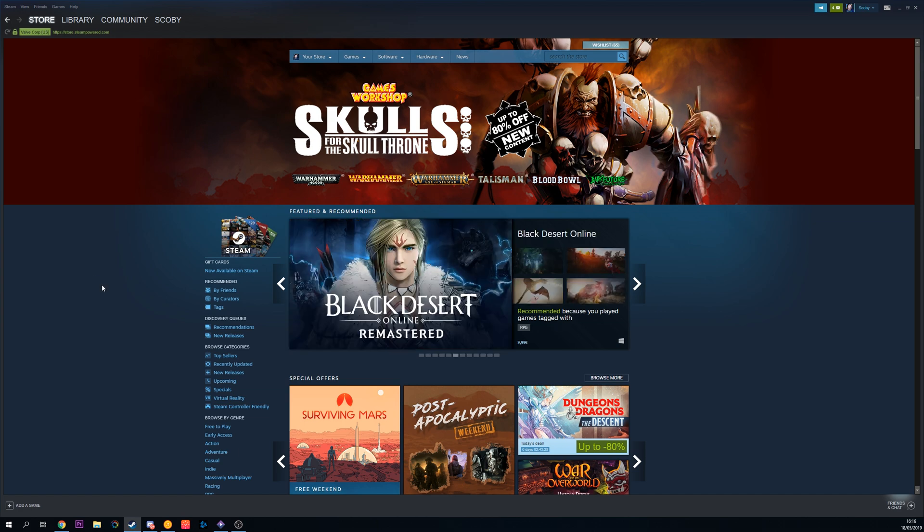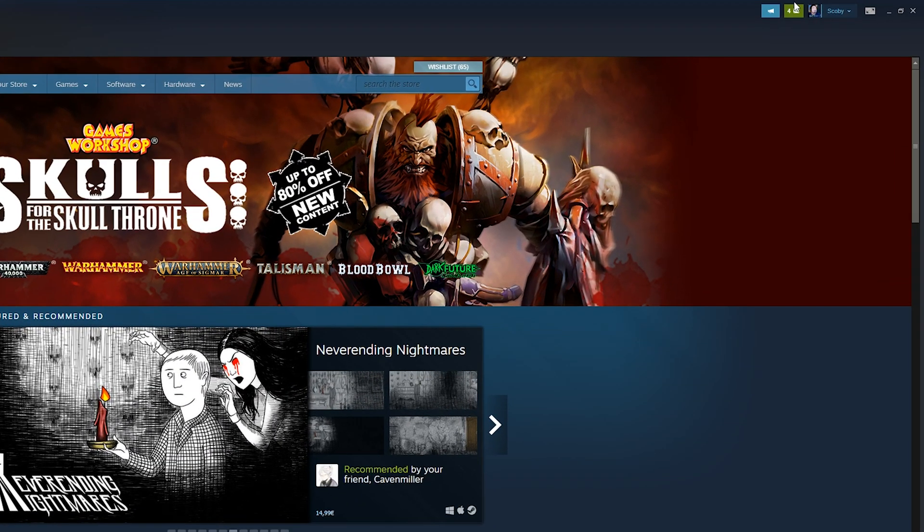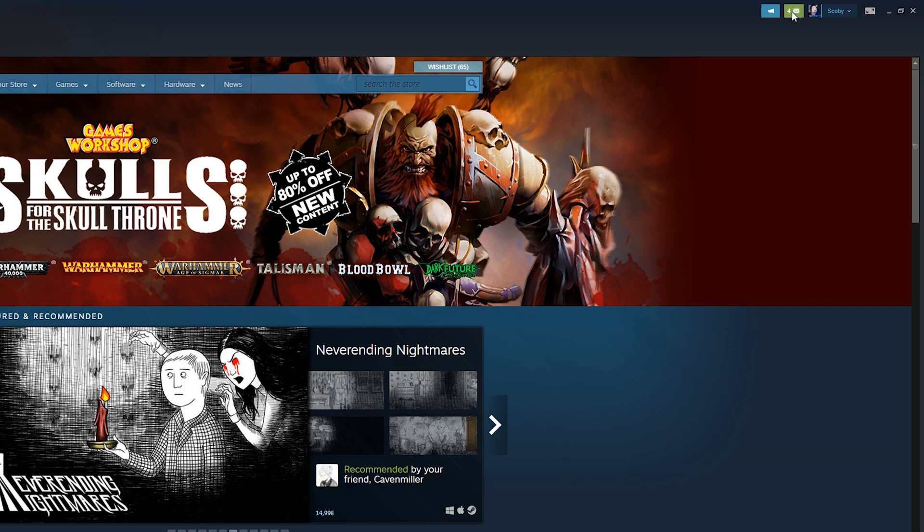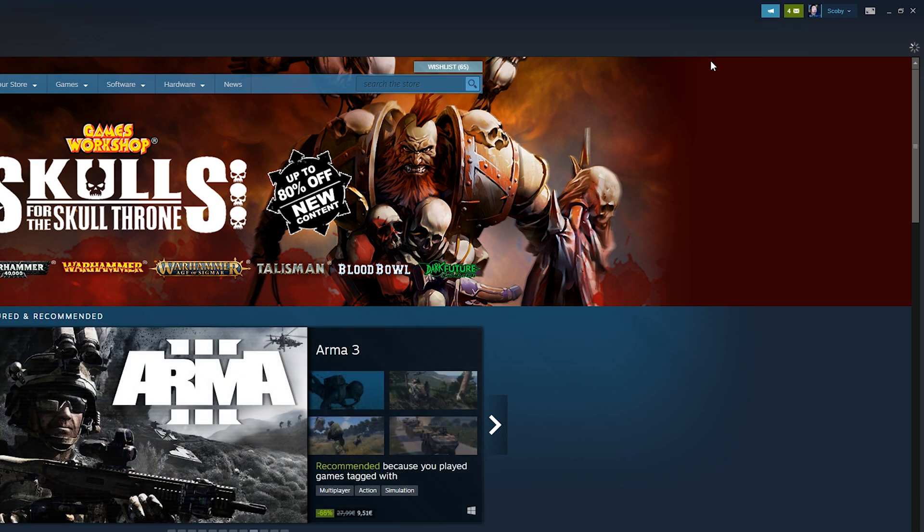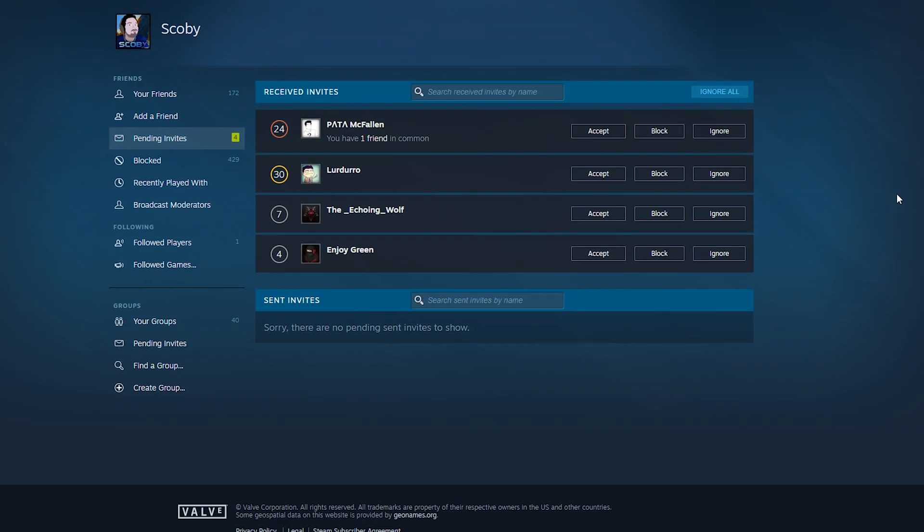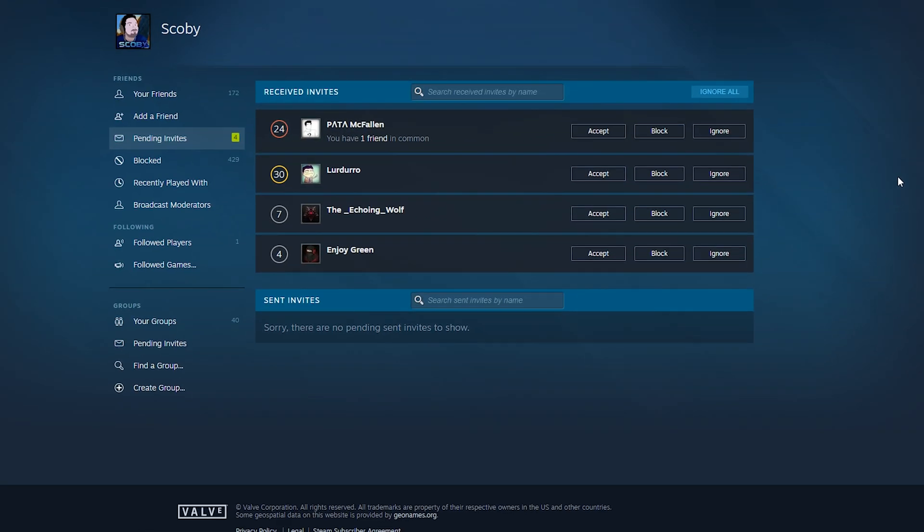So the first thing you need to do is open up your Steam client. We're going to be locating to the top right of our Steam. We're going to be clicking on our notifications option and then we're going to be going to the invite section. Even if you have no invites here, it's no problem. You can still click and open this up.